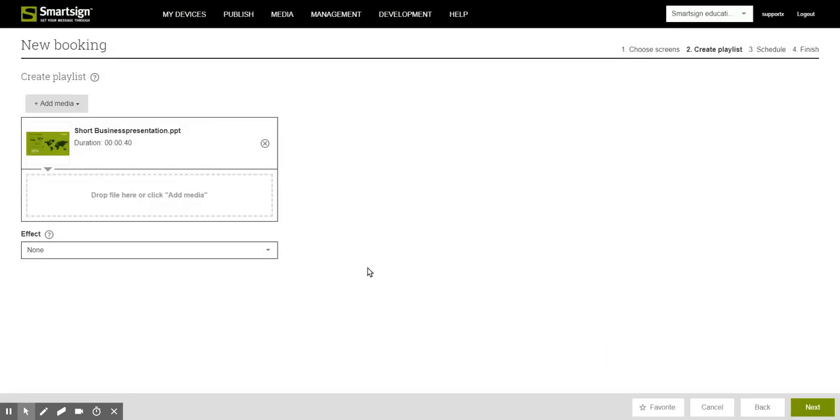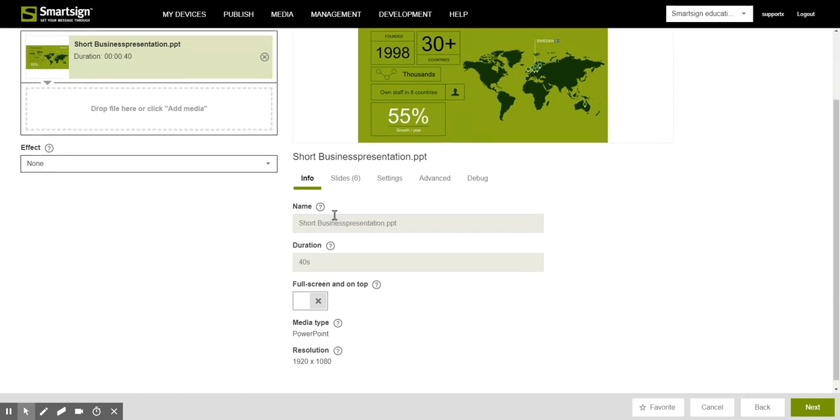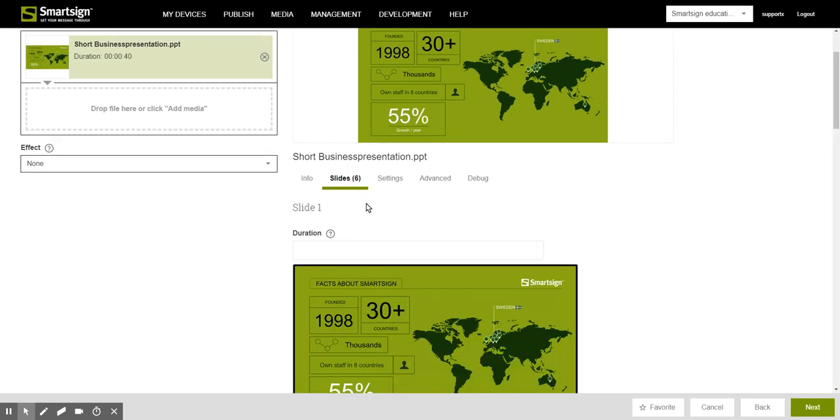Once the document is in the playlist click on it one time to see some more information on the right side. We can go to slides and here we can set individual duration for each slide in the presentation.